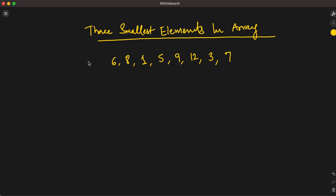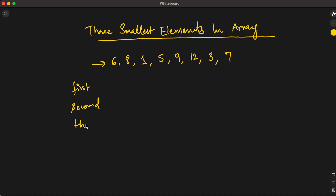Let's go to the blackboard. Given the array, the first thing we'll do is have three variables — let's call them first, second, and third. Initially, all three variables are assigned infinity.